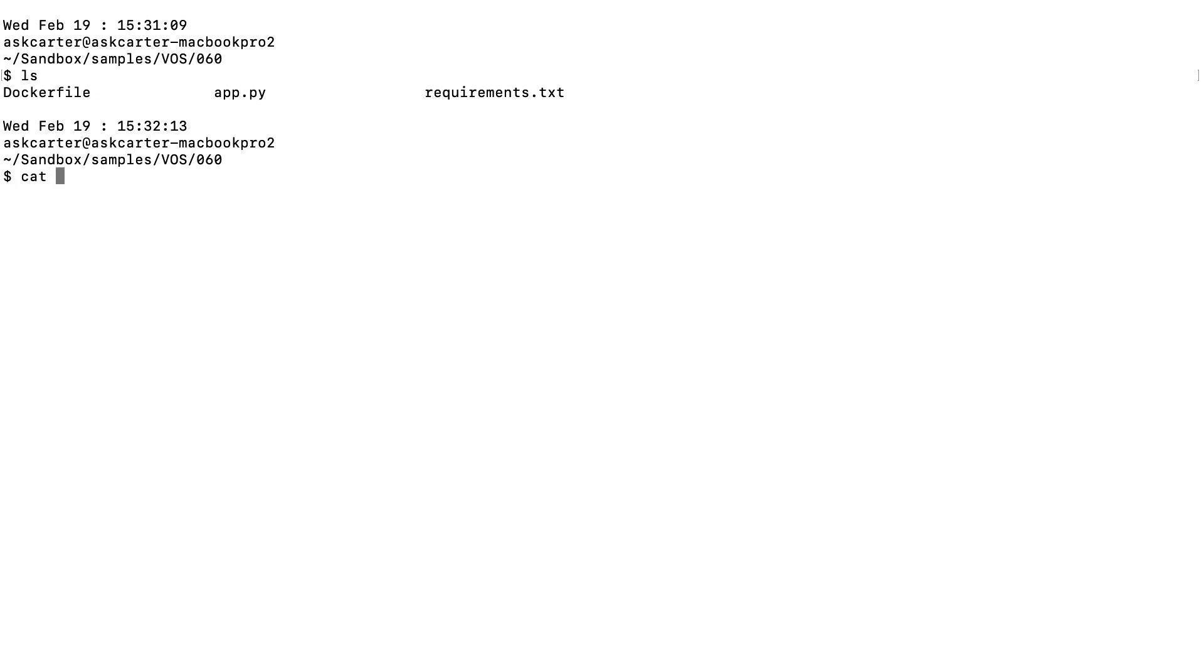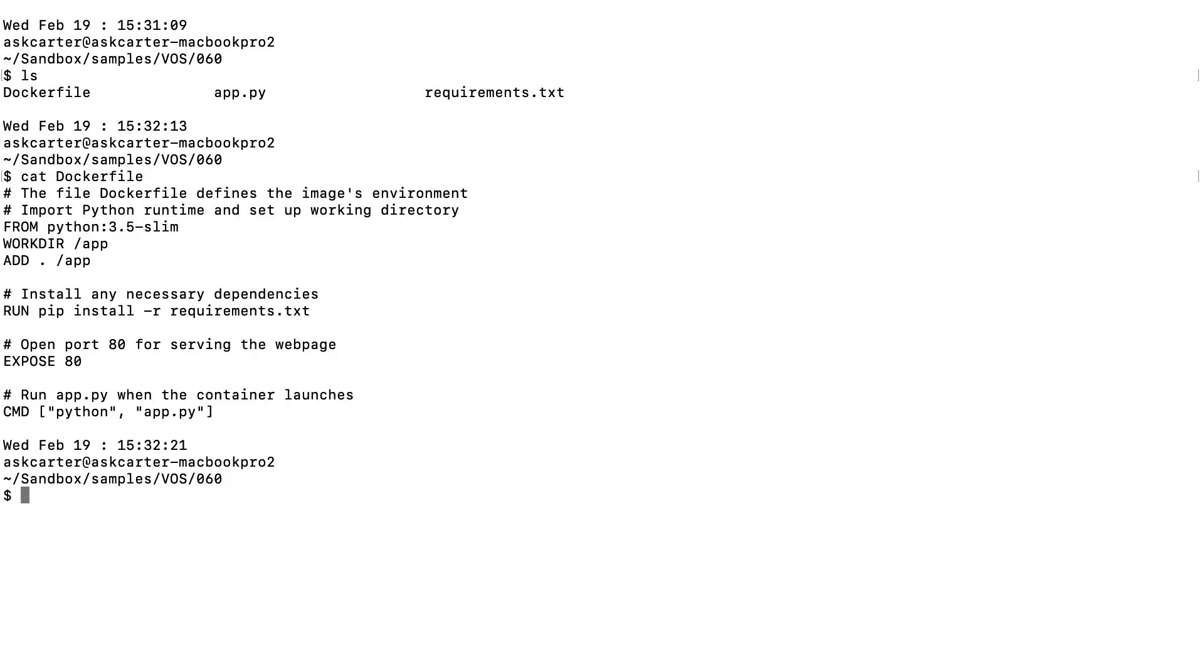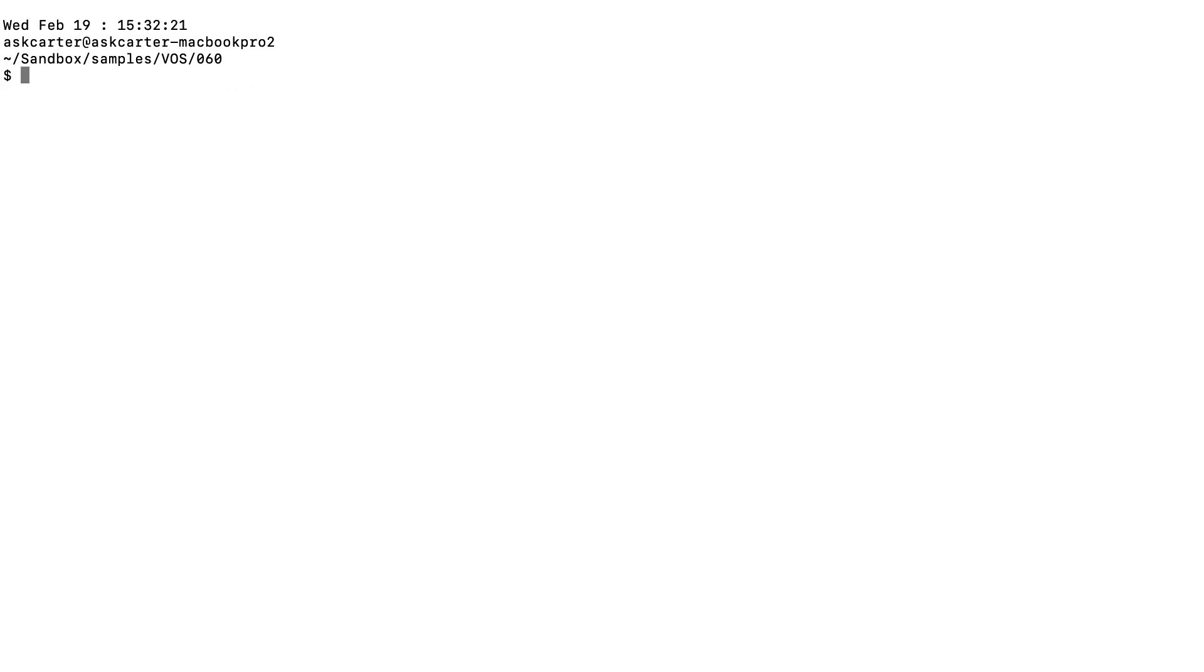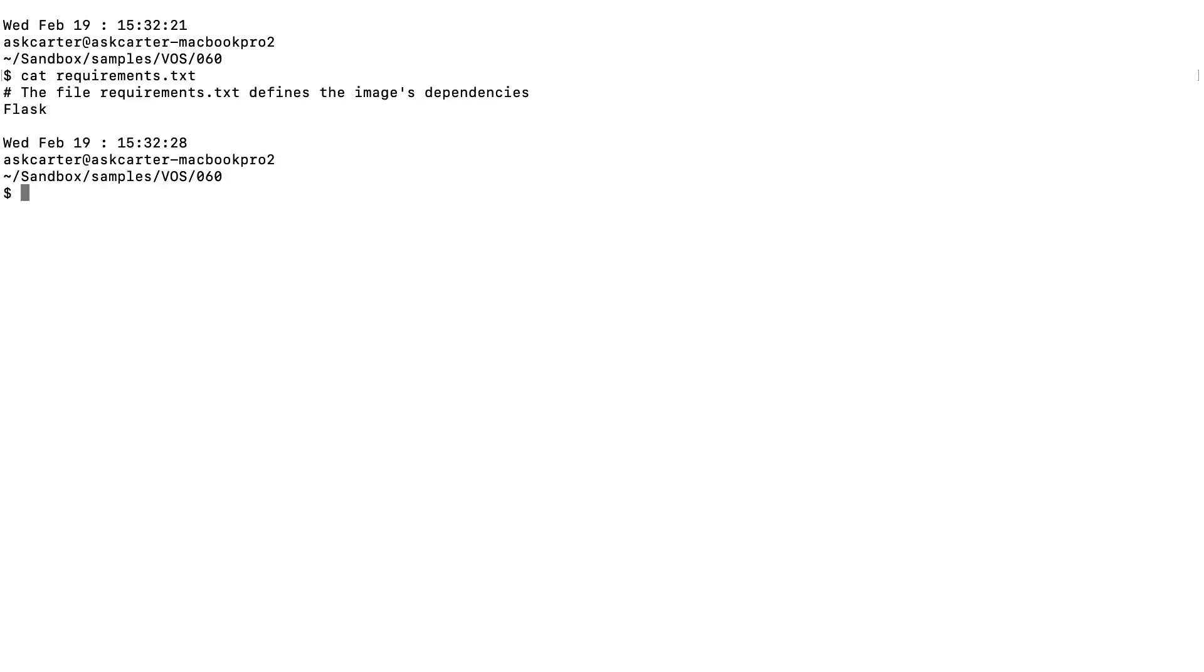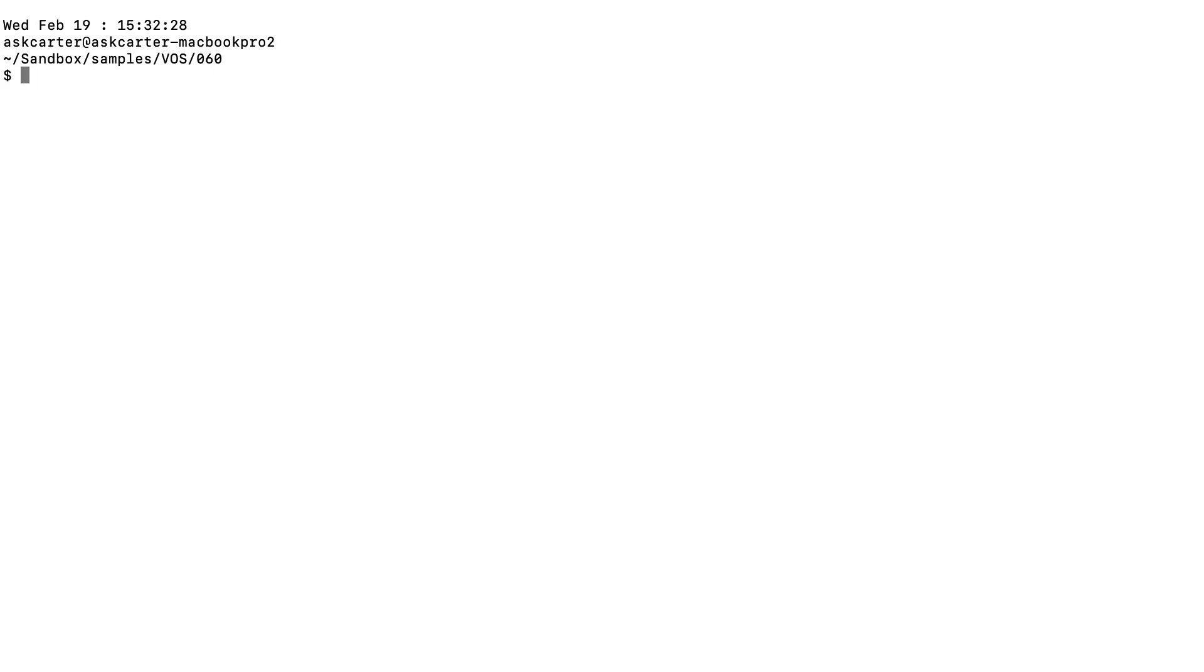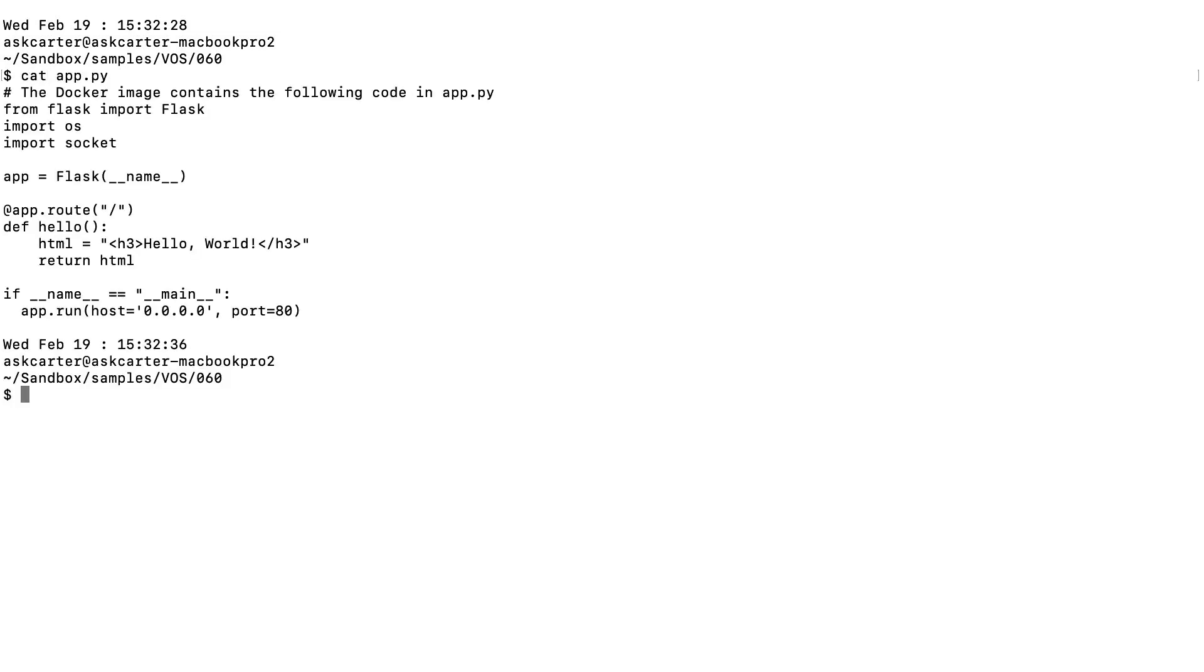One, the Dockerfile, which provides information on how to package the application. Two, requirements.txt is used to list your application dependencies. Three, app.py is the actual Python code of your application.